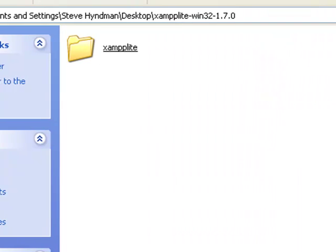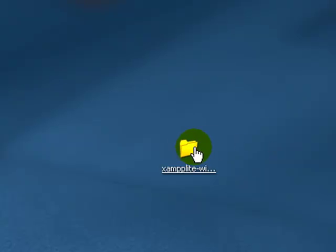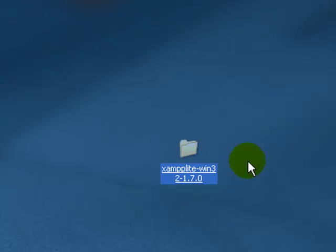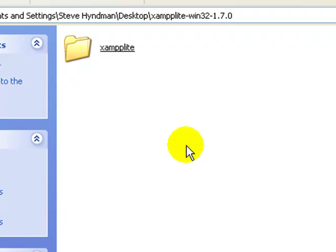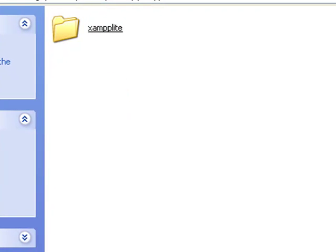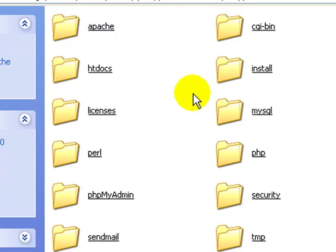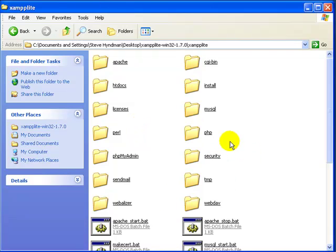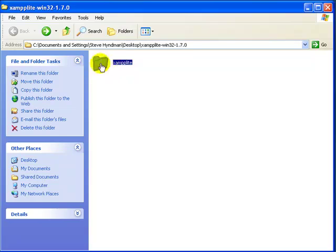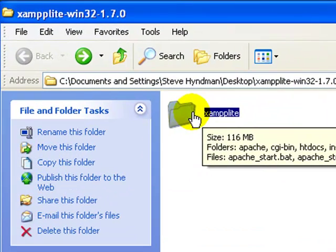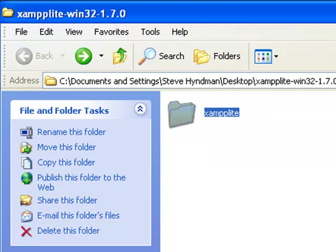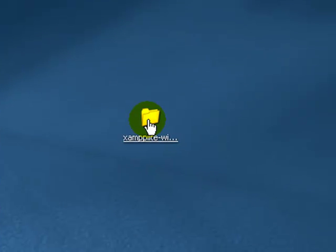The unzipped folder is called XAMPP Lite-Win32.170, the version number. If you click on that folder, inside the directory is a folder called XAMPP Lite. If you click on that directory, there's all the stuff you actually need - all the web server software we're going to run locally. This is the directory that needs to be at the top level of whatever drive you're installing it on, not the main directory.